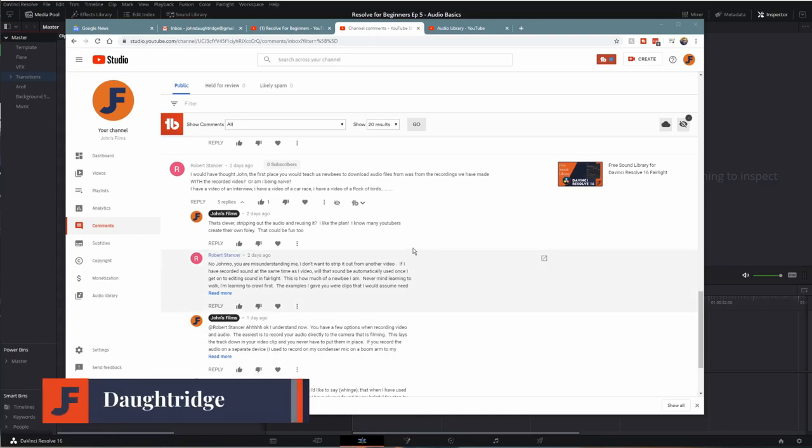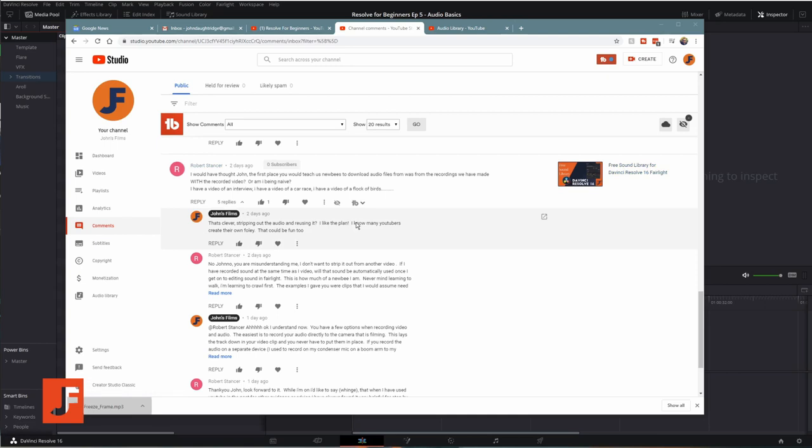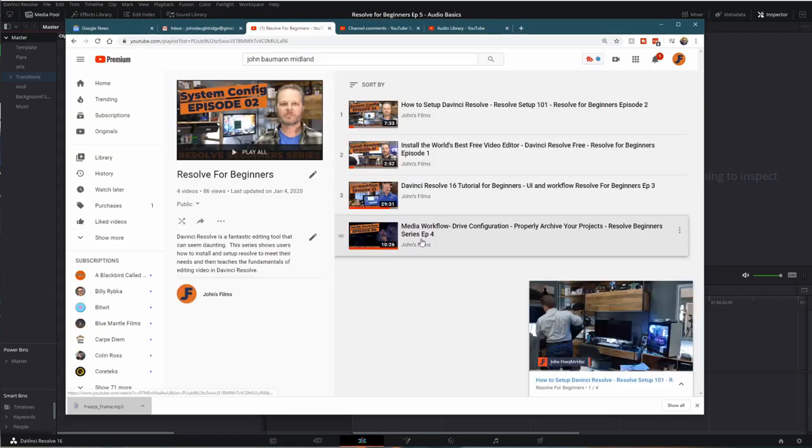Welcome back to John's Films. Robert Stancer recently posted in the comments of a previous video some questions about audio, and I thought this was a great opportunity for us to jump into DaVinci Resolve for Beginners, Episode 5, Audio Basics.